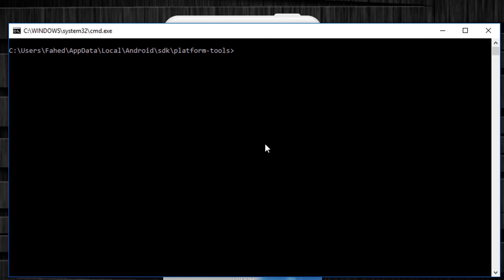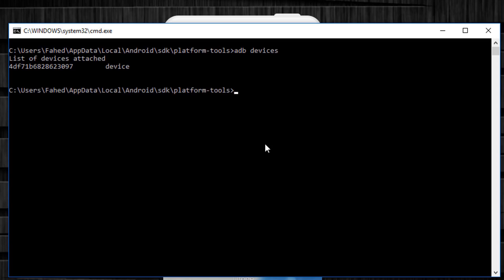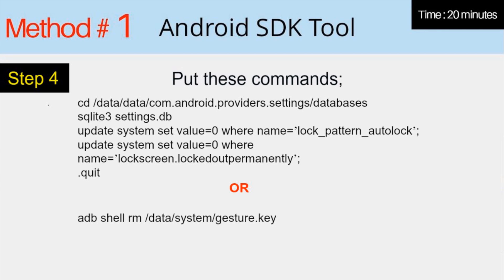It will open command window. Now you have to put some commands in the command window. To check whether your device is properly connected or not, put command adb devices and press enter. Now enter these commands. You can copy these commands from the video description.